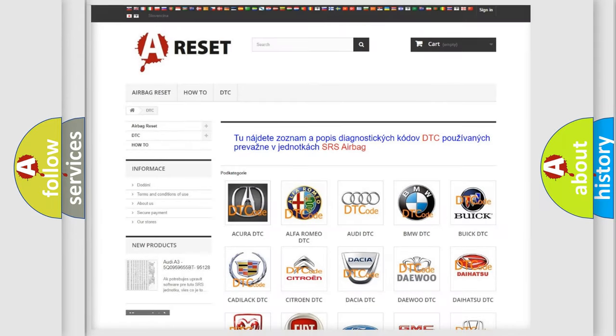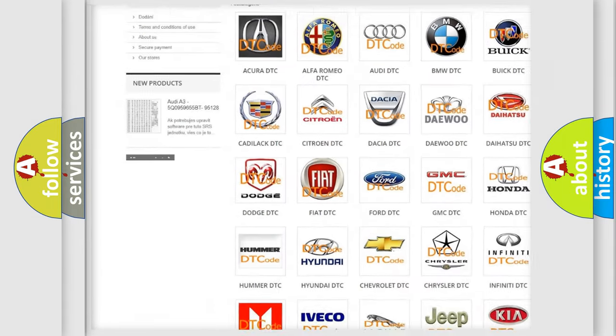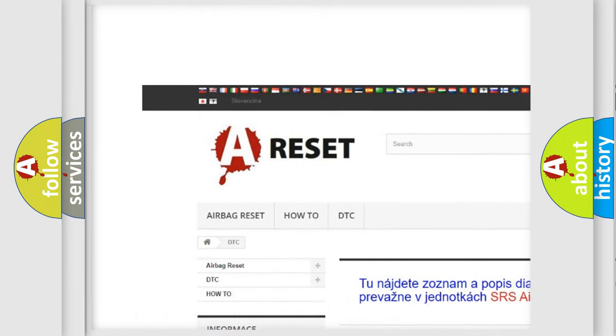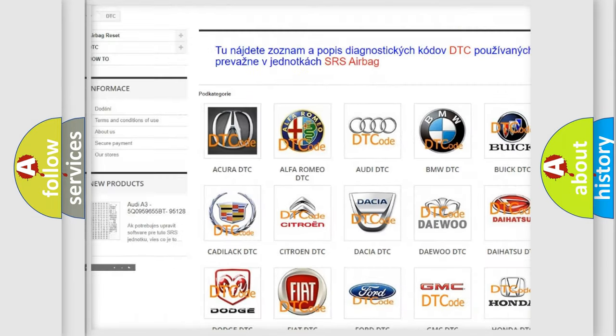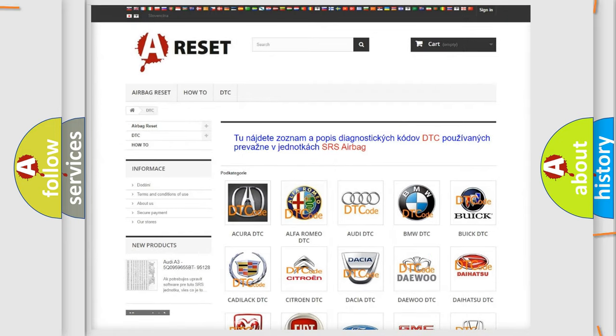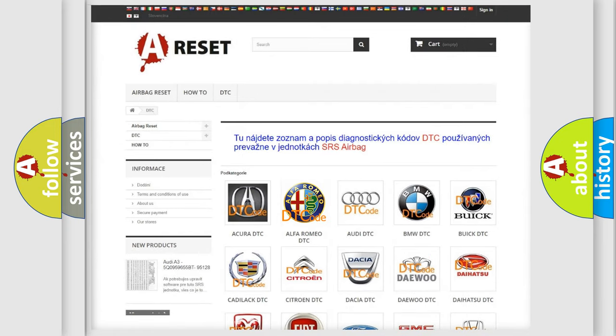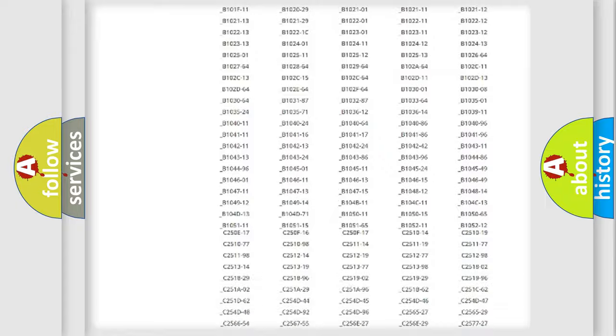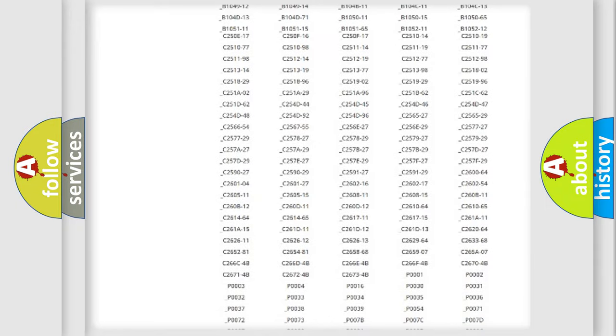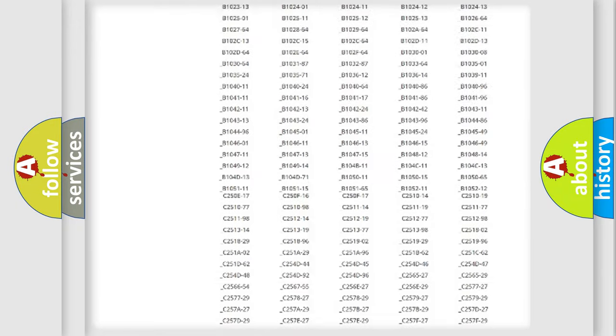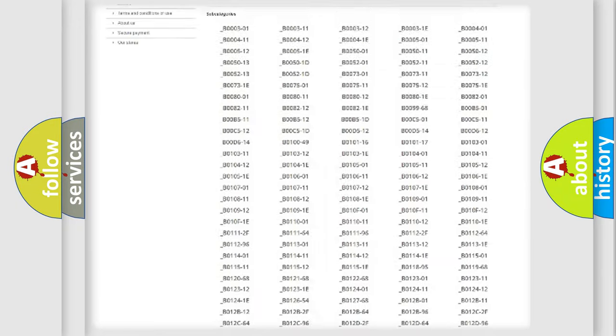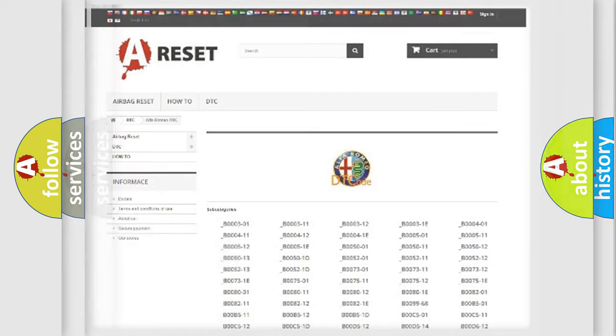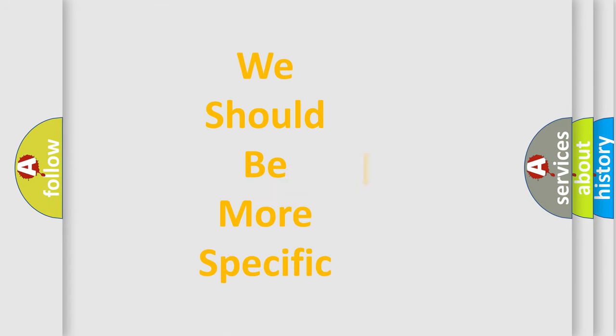Our website airbagreset.sk produces useful videos for you. You do not have to go through the OBD2 protocol anymore to know how to troubleshoot any car breakdown. You will find all the diagnostic codes that can be diagnosed in Alfa Romeo vehicles, and many other useful things.